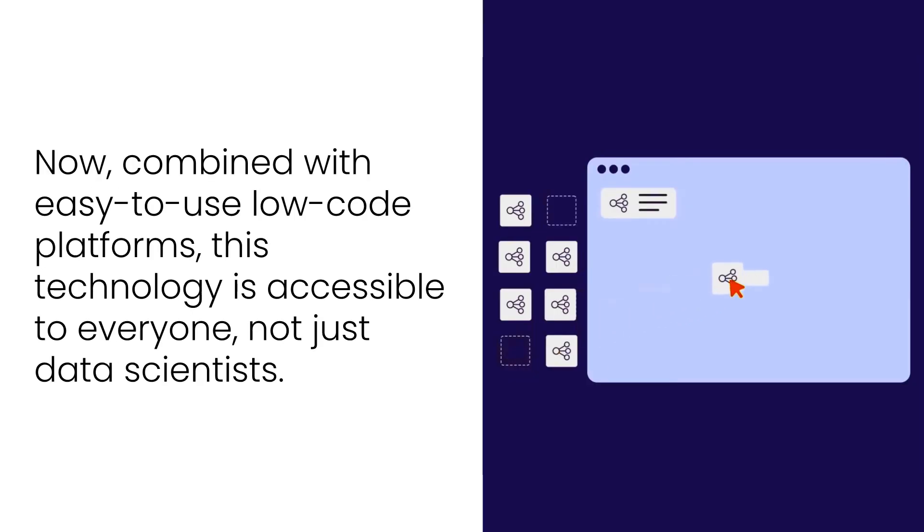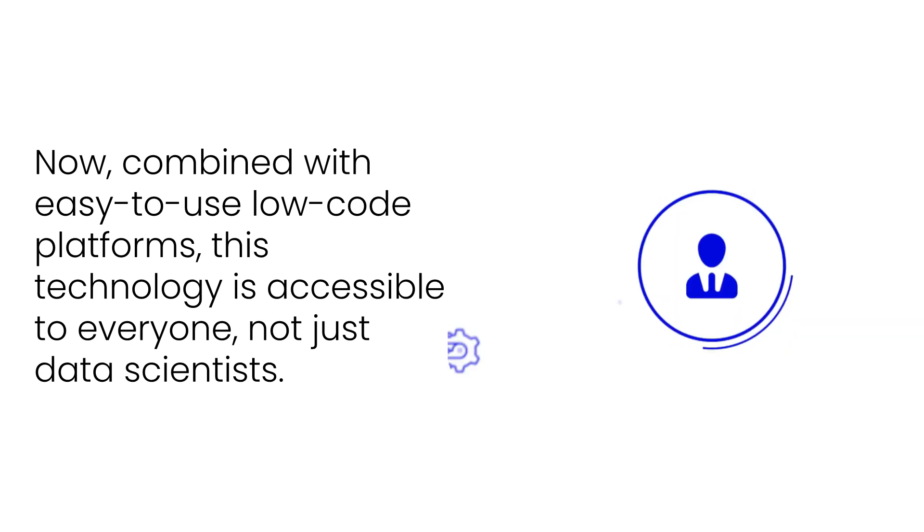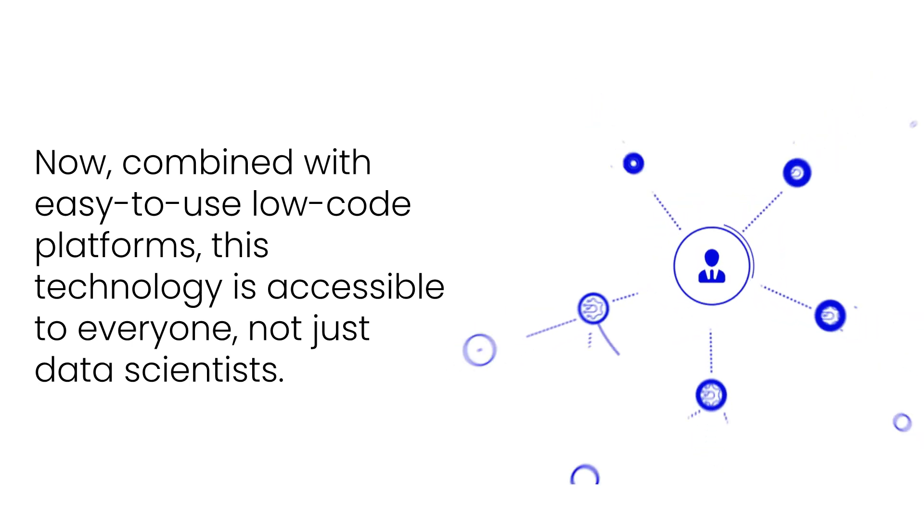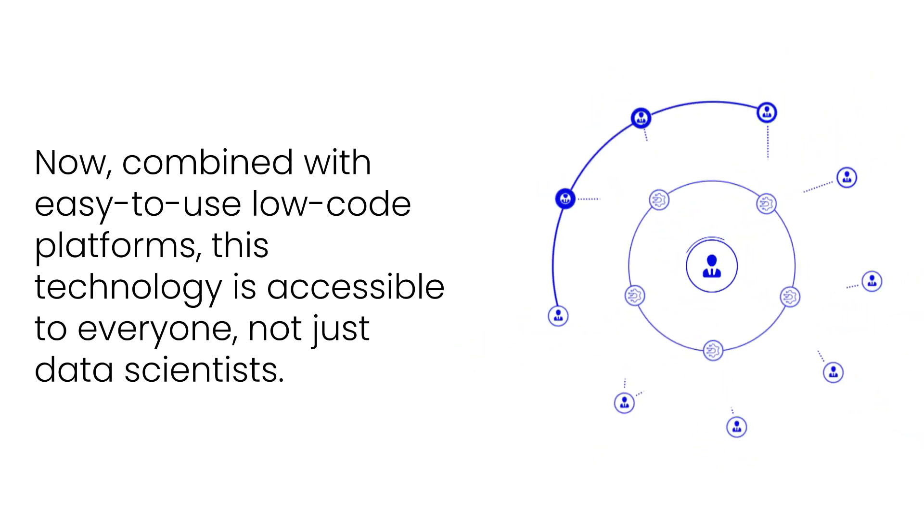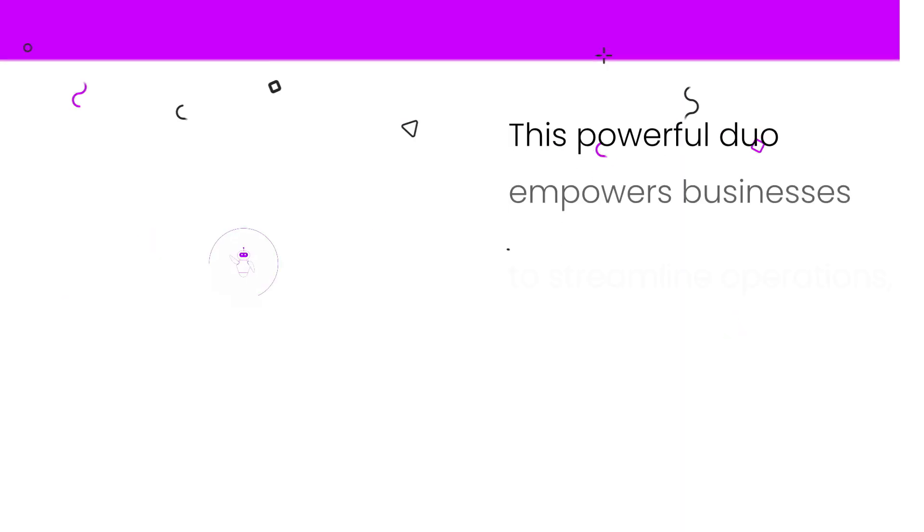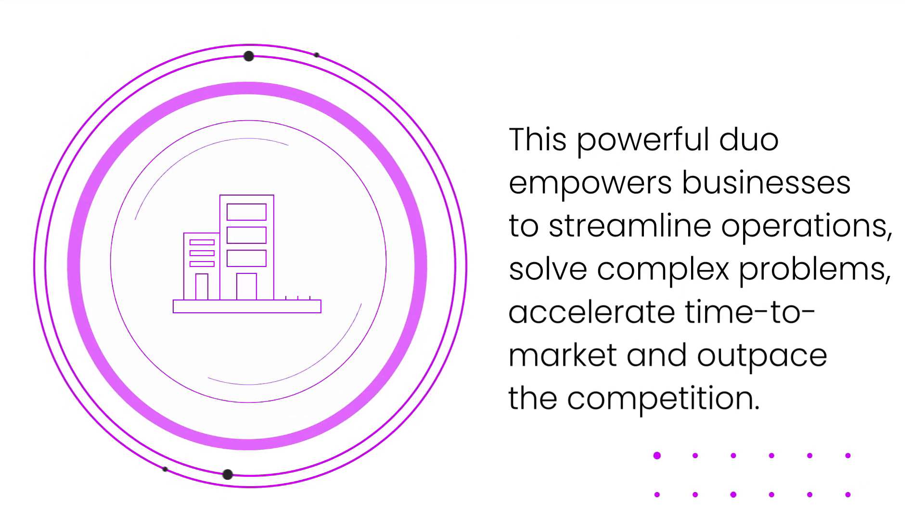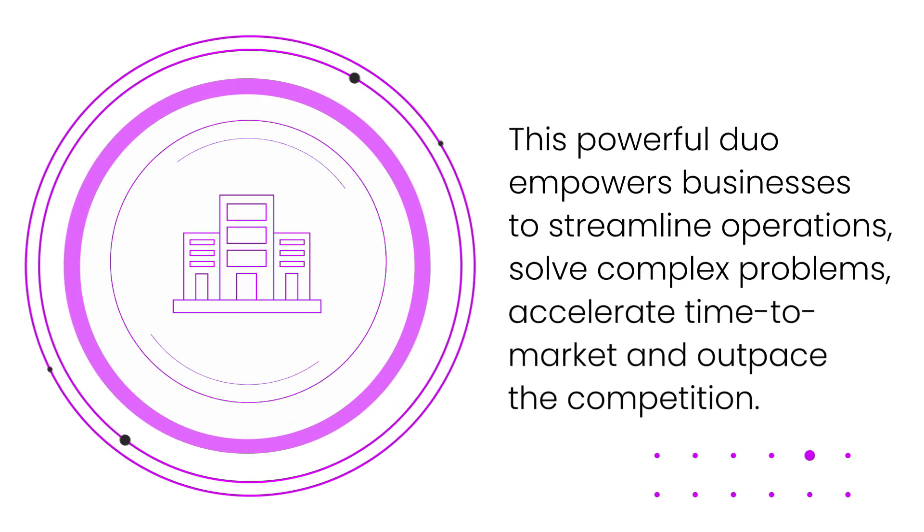Now, combined with easy-to-use low-code platforms, this technology is accessible to everyone, not just data scientists.